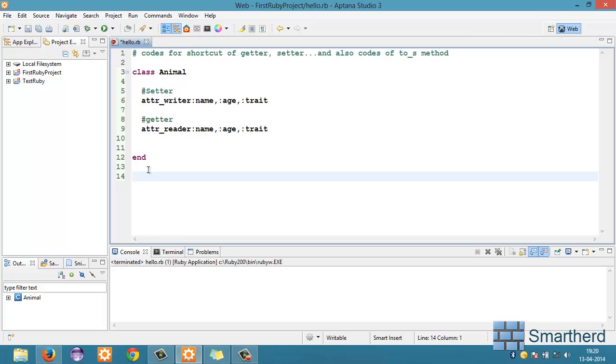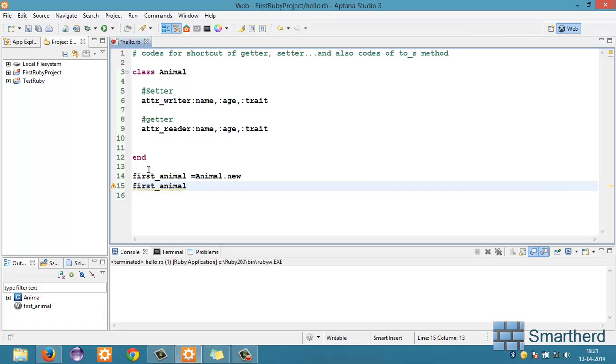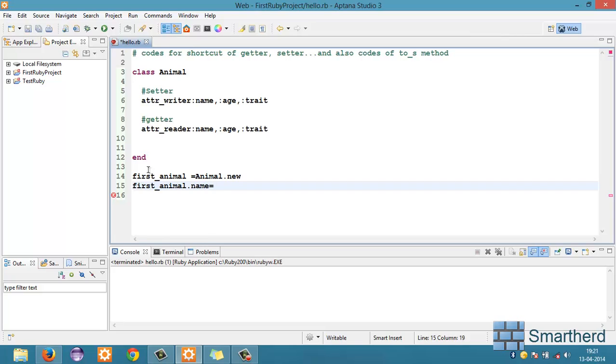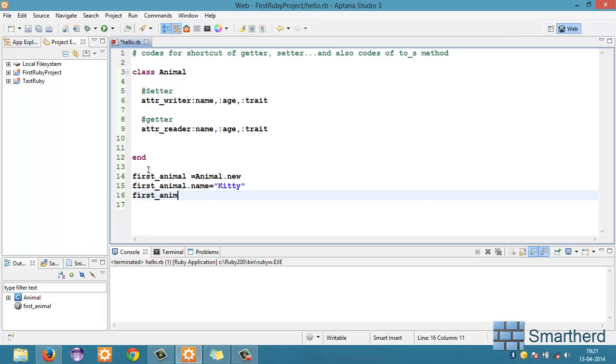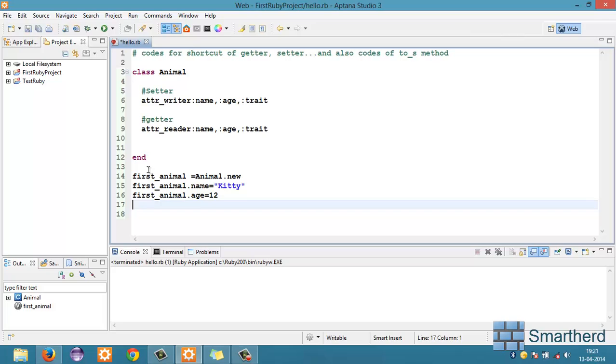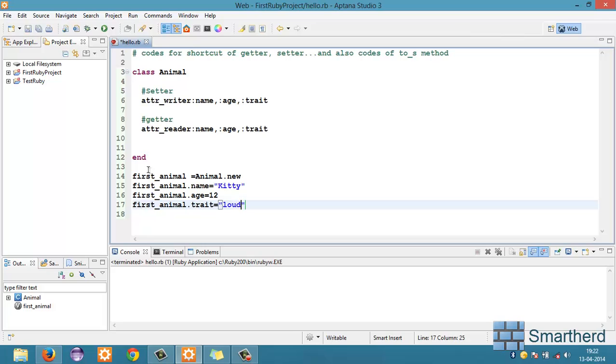Now, right here let us initialize an object. First_animal equal to animal dot new. Now, first_animal dot. Let's set the value name equal to let's say, Kitty. Nice pet name. First_animal dot age equal to 12. Yeah. First_animal, not trait. Loudy. Loudy spelling. No. E. Like this is good.